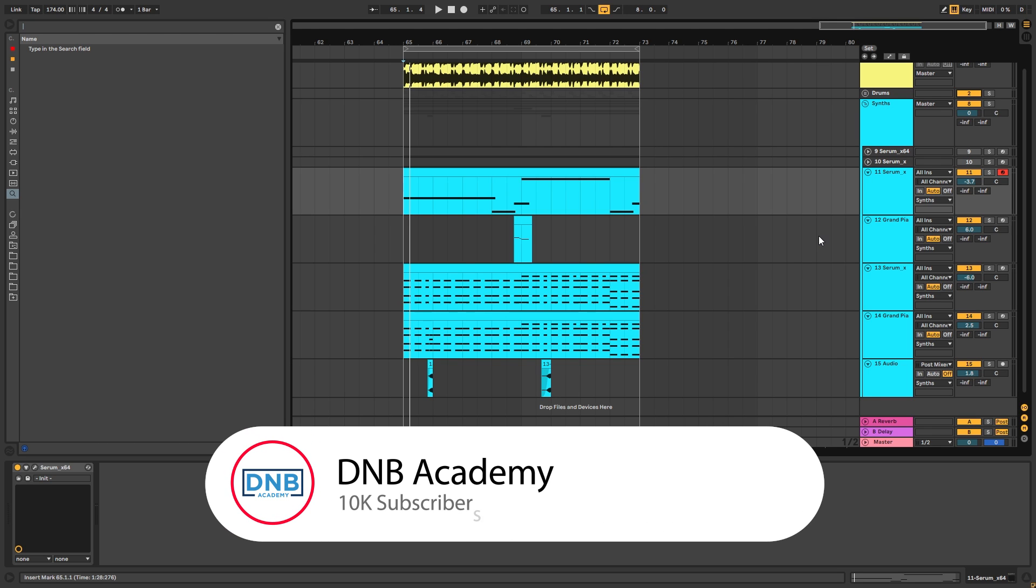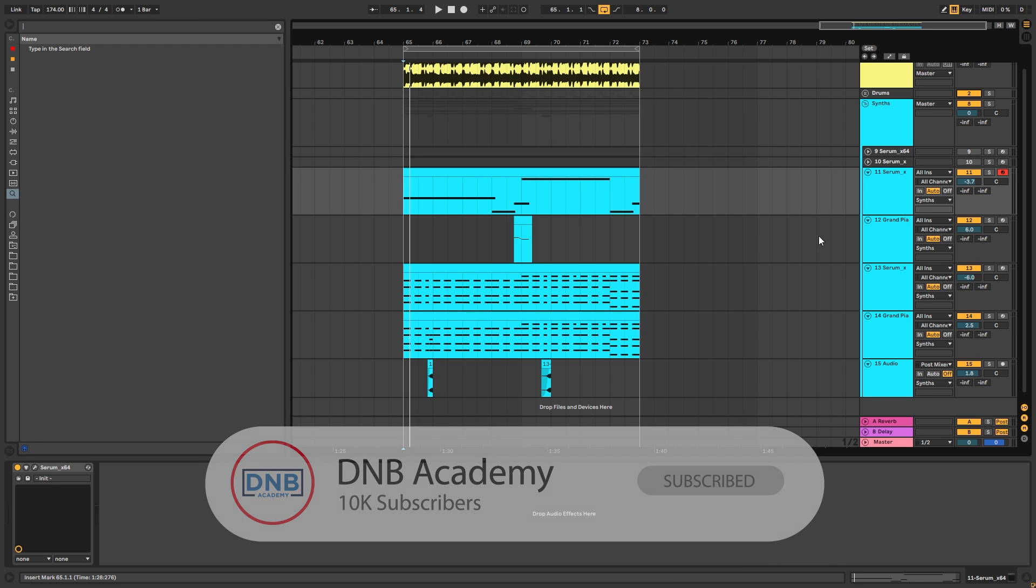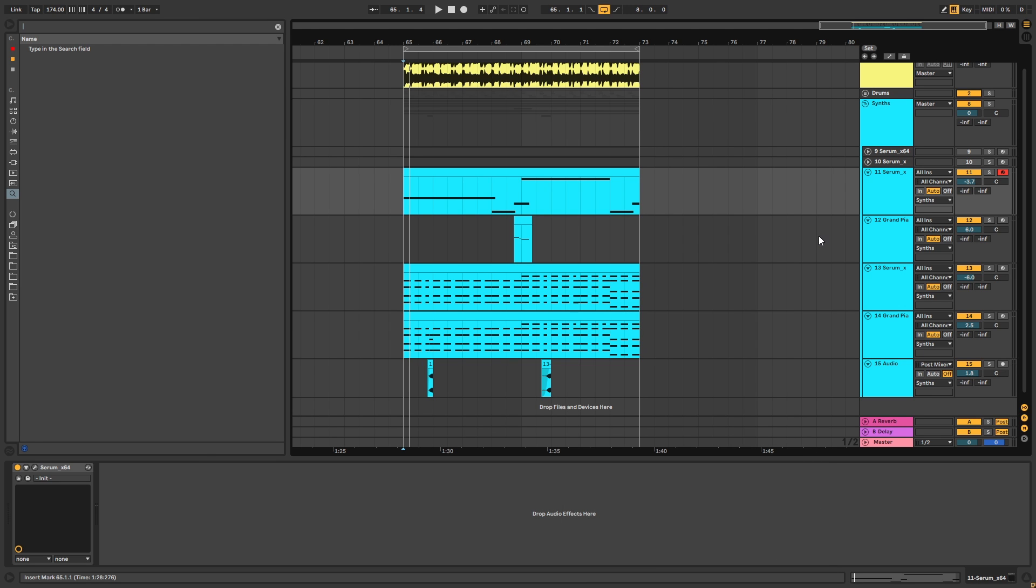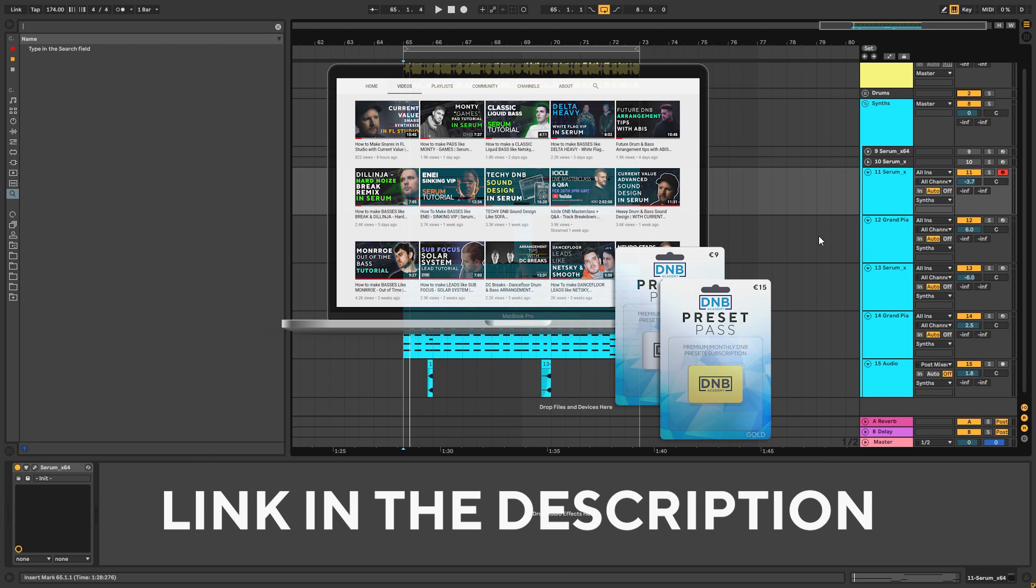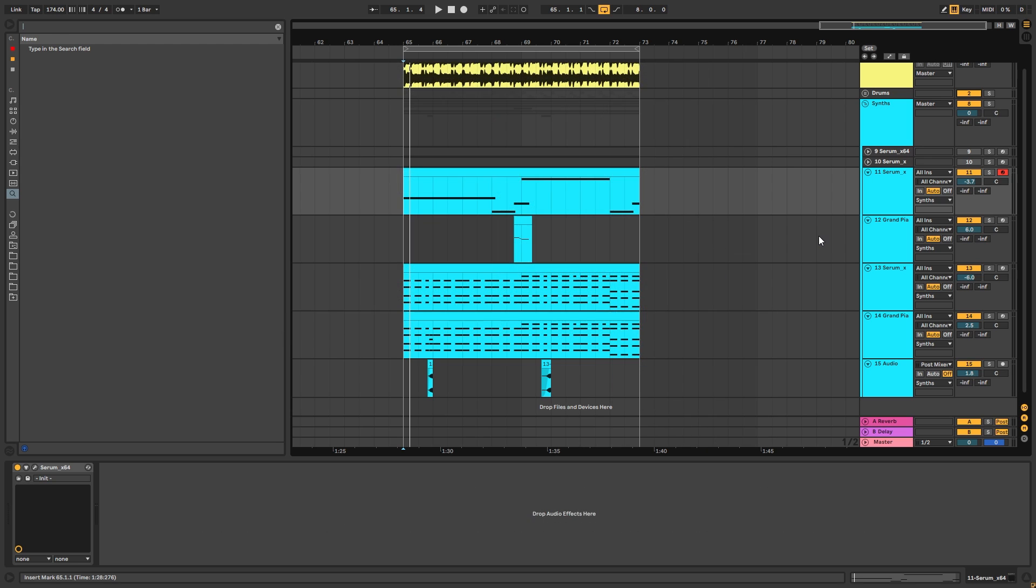Hit the notification bell to not miss any of our future videos. And if you want to get access to this preset and the project files, you can become a member of Preset Pass. The link is in the description below. So thank you so much for watching. Hope you have a nice day. And I'll see you in the next video. Bye bye.